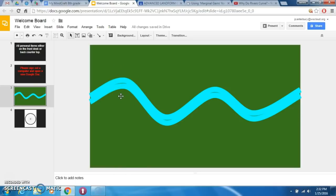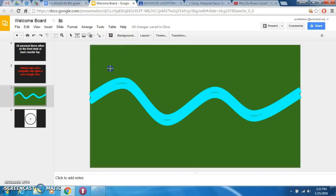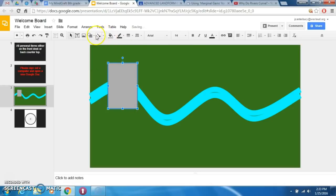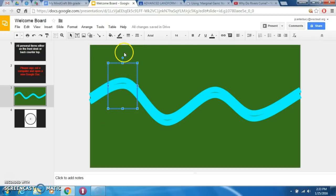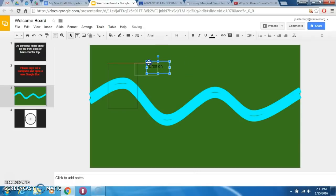In every meander, one side or the other of the bank is going to receive erosion or deposition. If you know that water is flowing from left to right, you're always going to be able to tell which bank is going to be eroded — and that's always going to be the outside of the curve, or the outside of the meander. The outside bank is going to receive erosion every time.